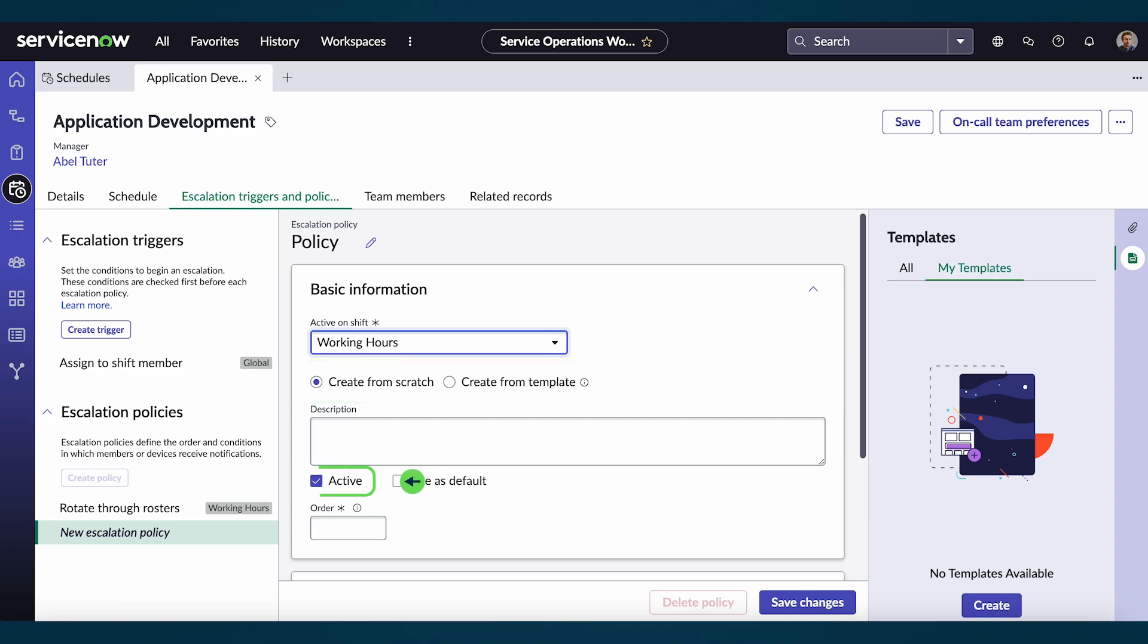Next, you can check the box to activate or deactivate the policy. In the order box, we input the order of execution if there are multiple triggers.